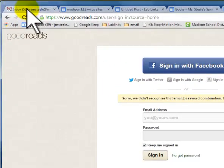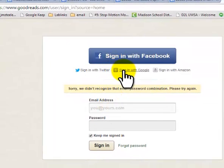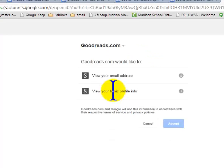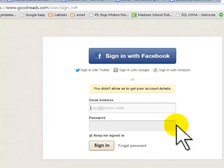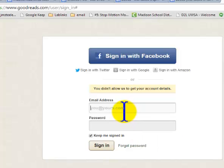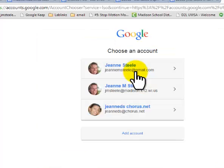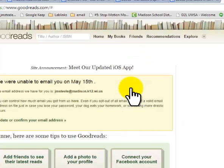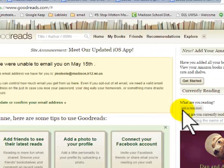I've already got my email open, so I'm going to sign in with Google, and I'm going to choose my school email and say accept. Now, you didn't allow us to get your email. I'm going to try that again. JMSteel. There we go. Now it did.